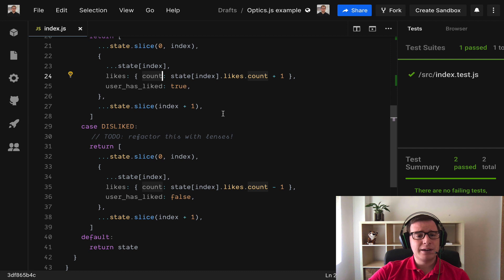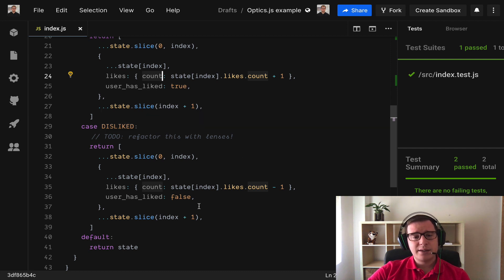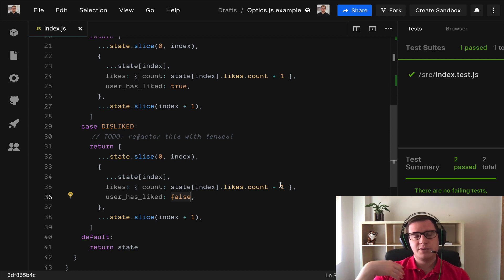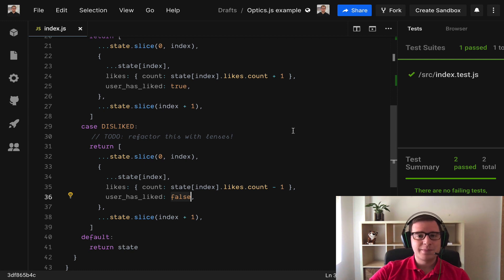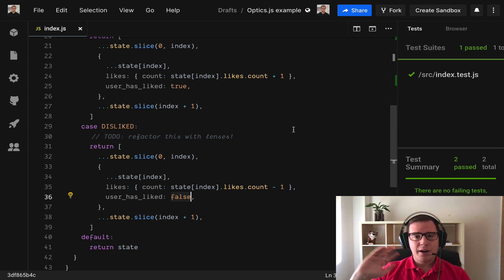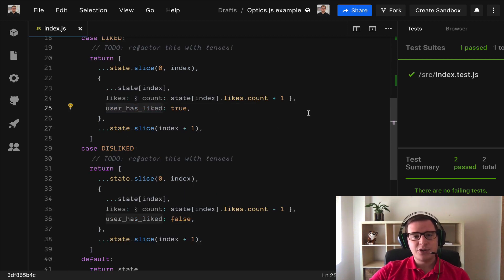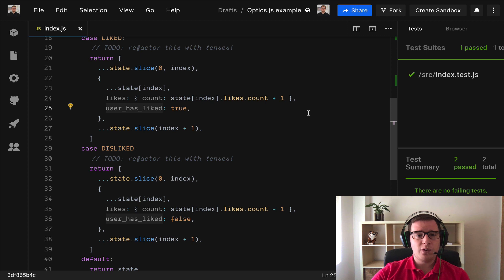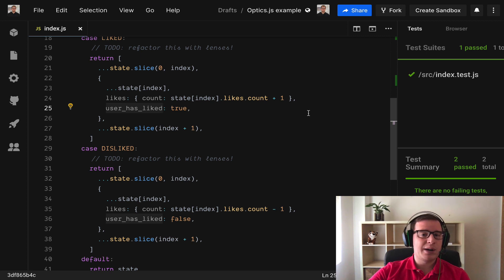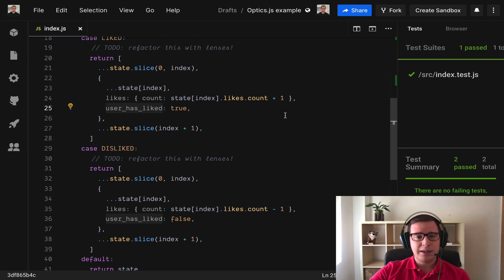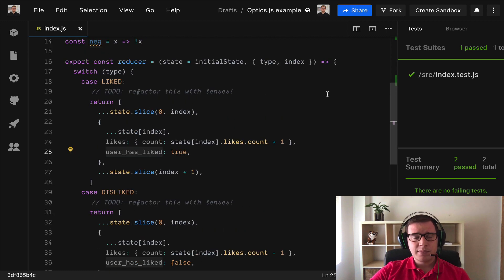Similarly if it's disliked we need to set it as false and then subtract one of course. So we see that there are two different operations going on. There is an operation that sets the user has liked to true or to false and then we have a separate operation and we need to combine these two operations to increment or decrement the count of likes.